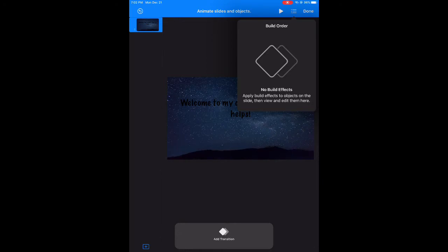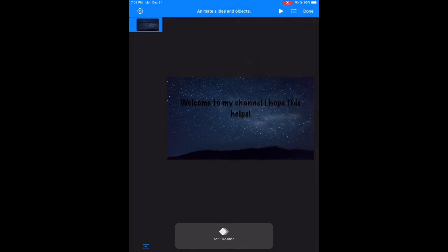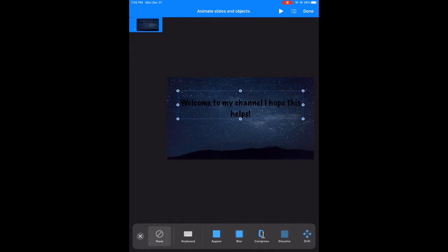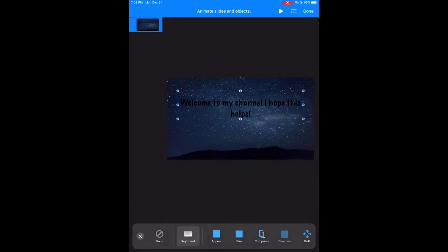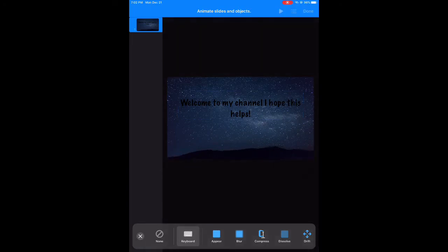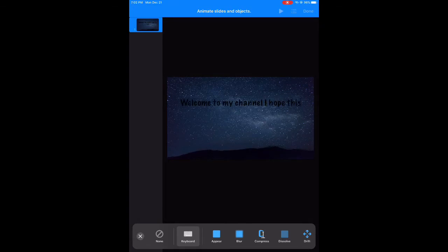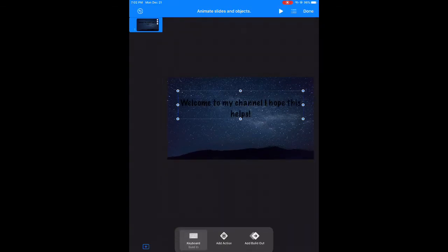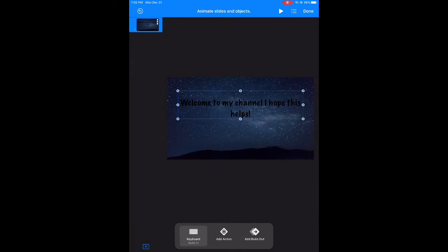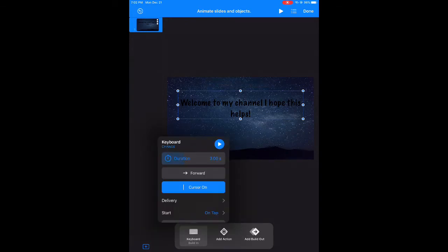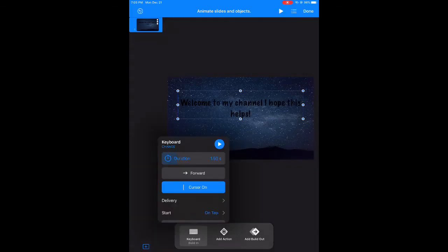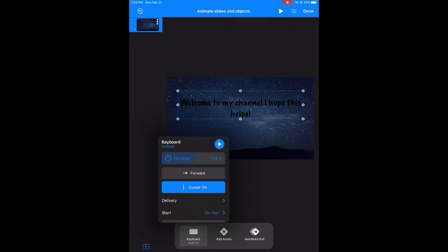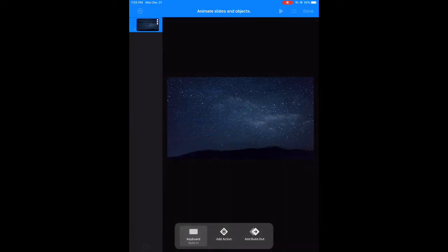So when you tap inside of building order, then tap on your work area, this should pop up at the bottom: add build at the bottom keyboard. There goes your keyboard effect. Now you can play around with the speed. You can also play around with the direction of the text, which I'll show you here. The lower the seconds, the faster the typing will go. The higher the duration, the slower the typing will go. I say about seven is perfect, but it's your project. Do what you like.